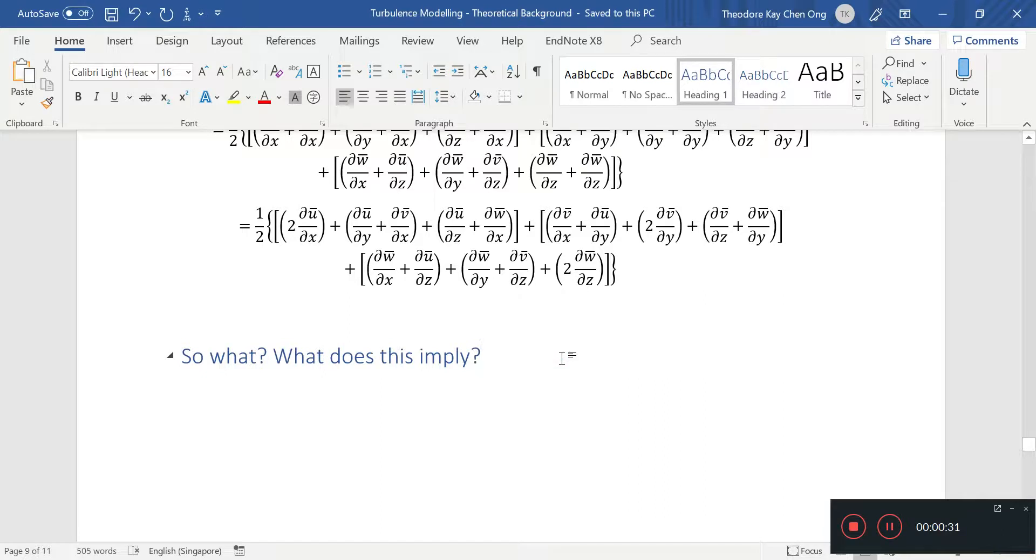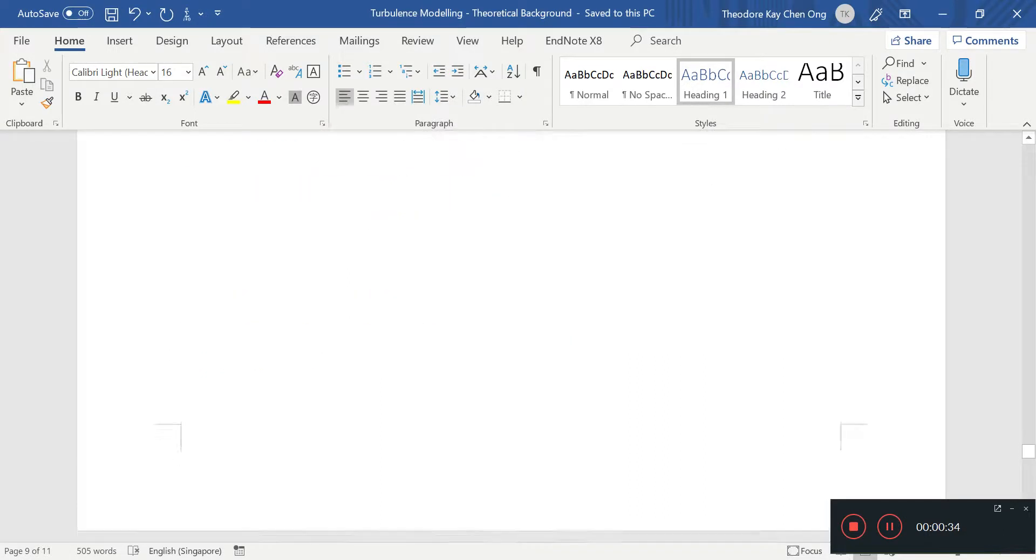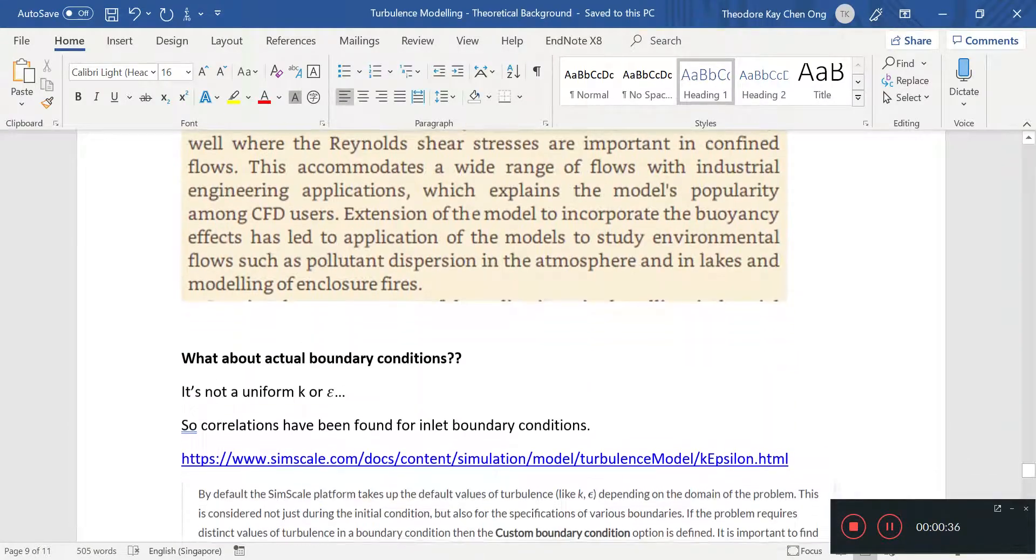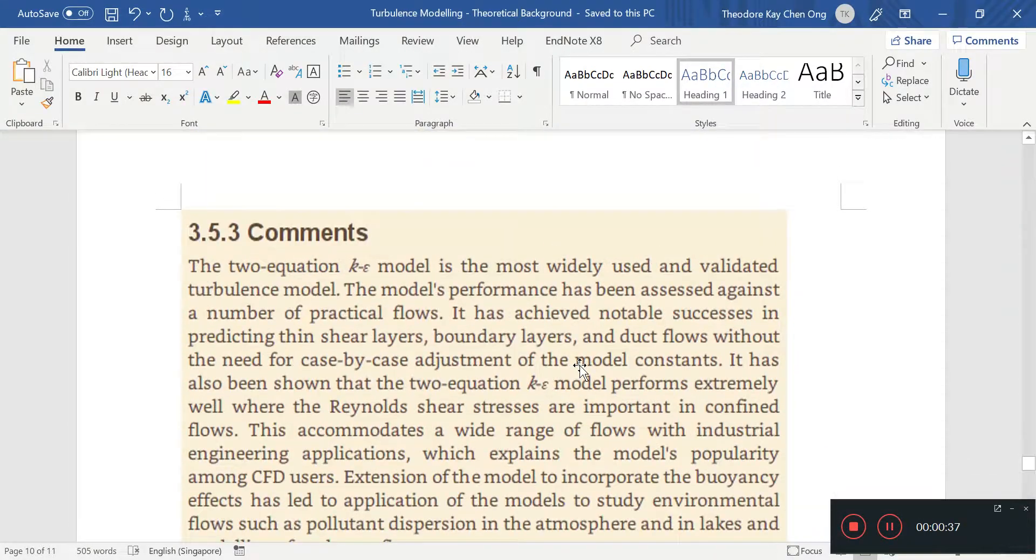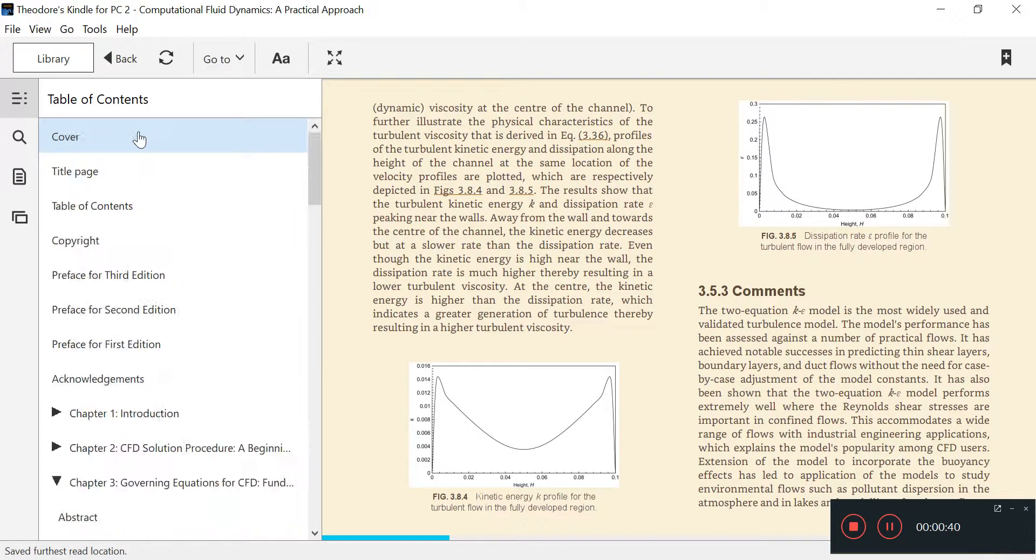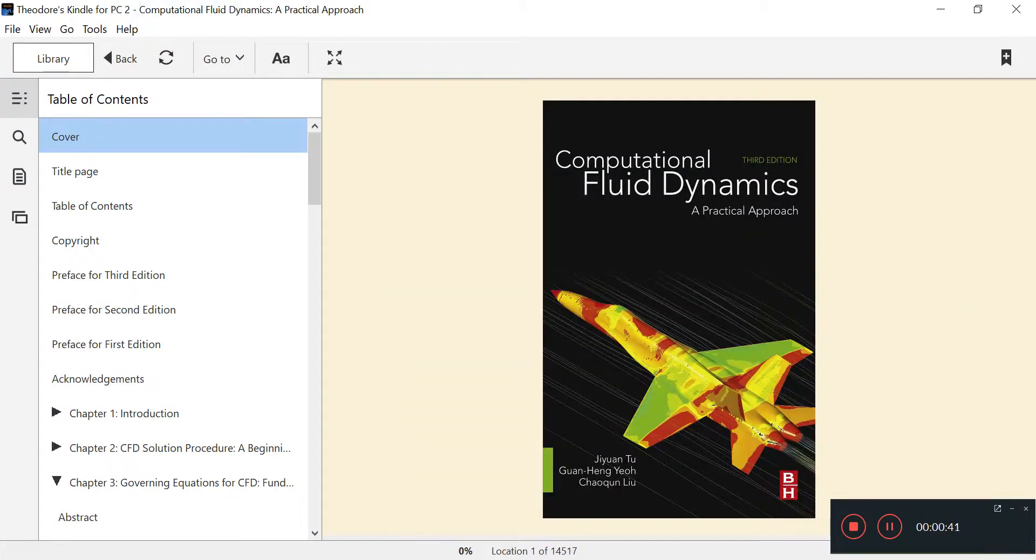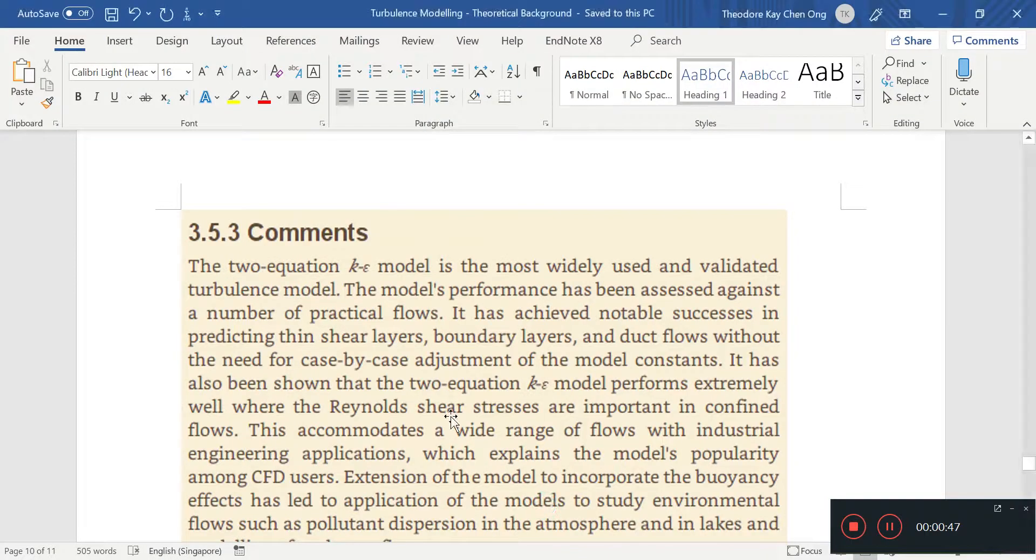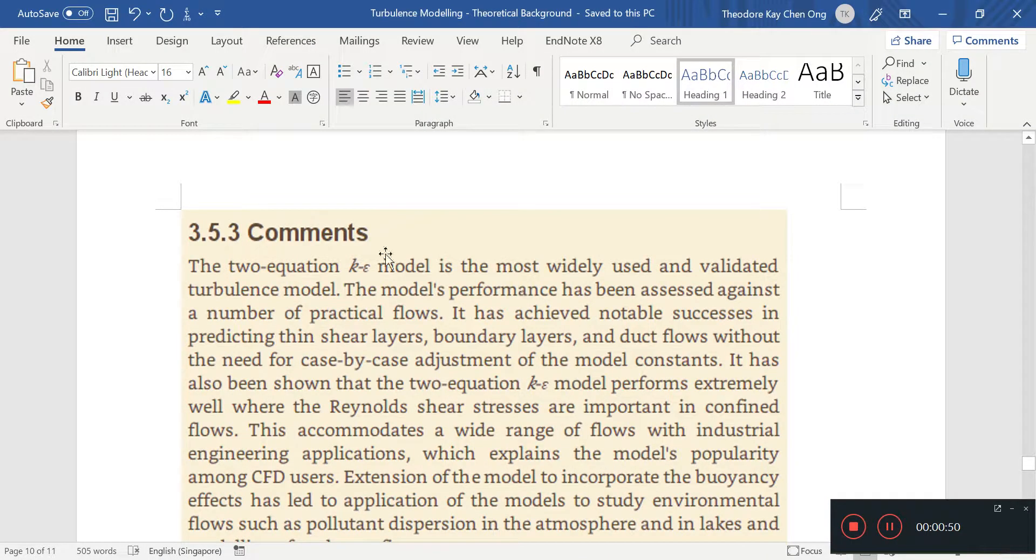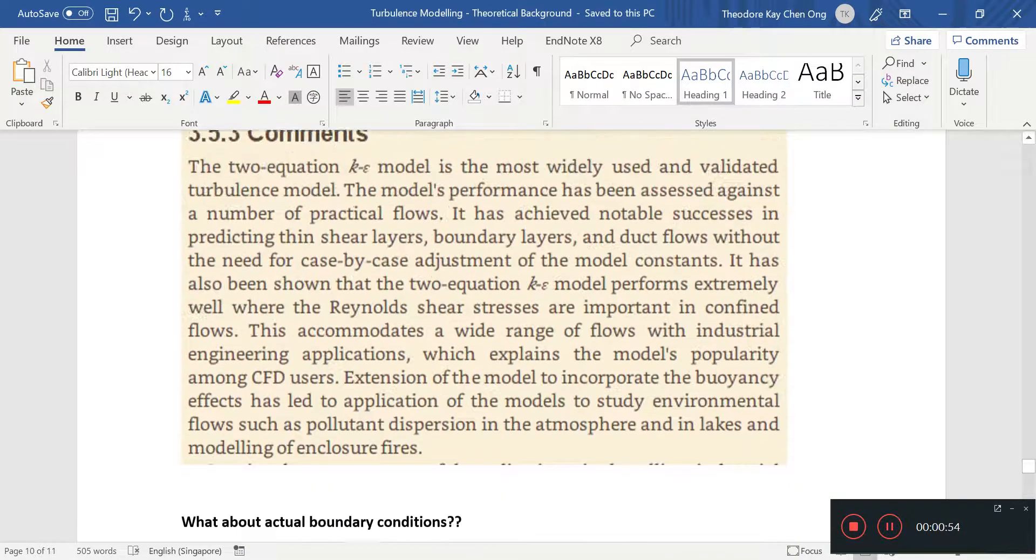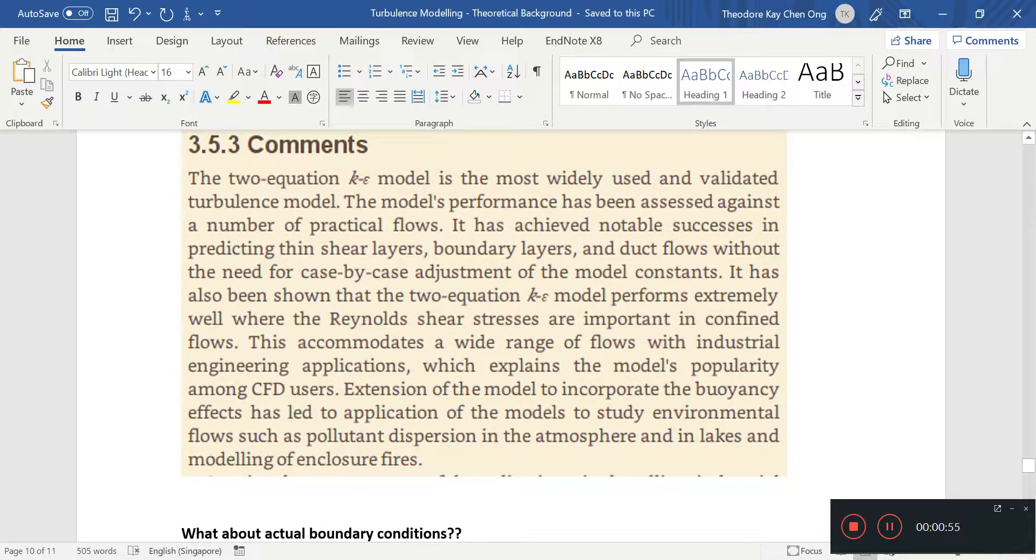So what's the application, right? If you look at the CFD textbook, this one, which is called Computational Fluid Dynamics by Tu, Yoh, and Yu, they wrote in their book that this K-Epsilon is the most widely used. Of course, as with every model, these are experimentally fitted.